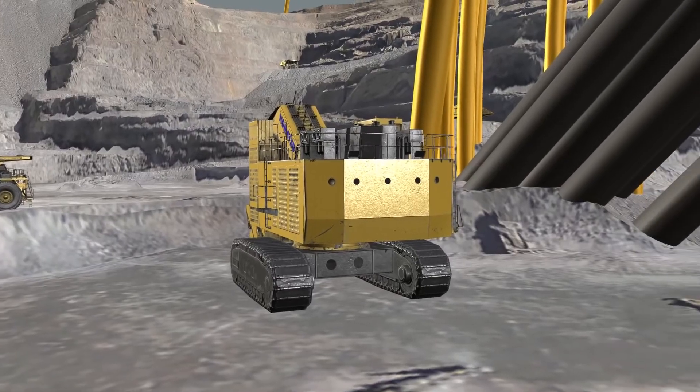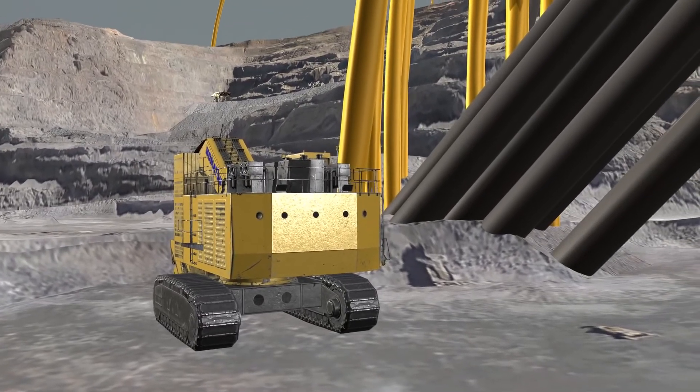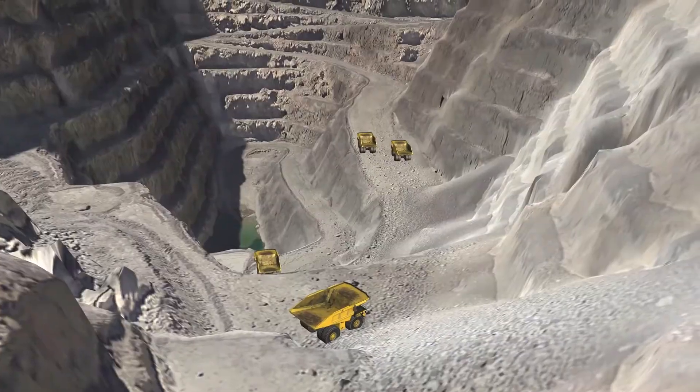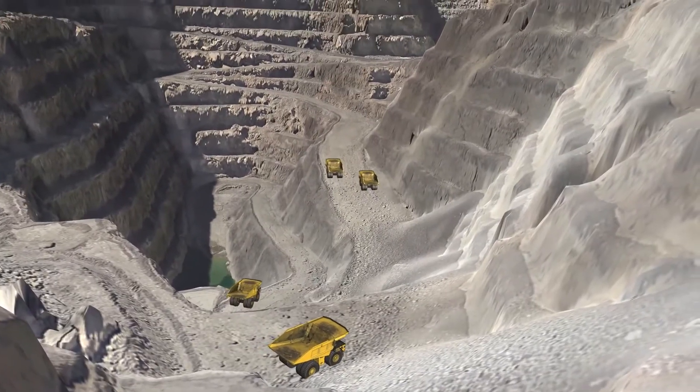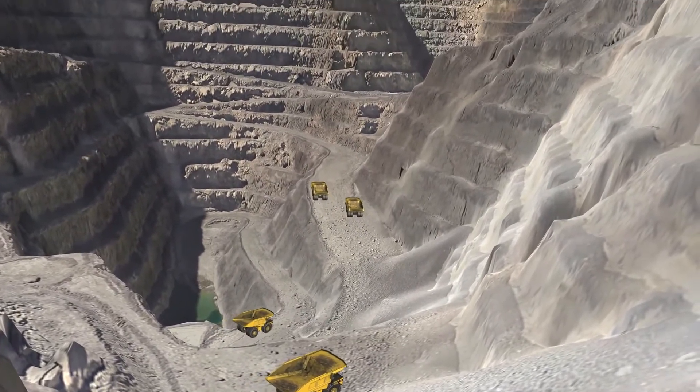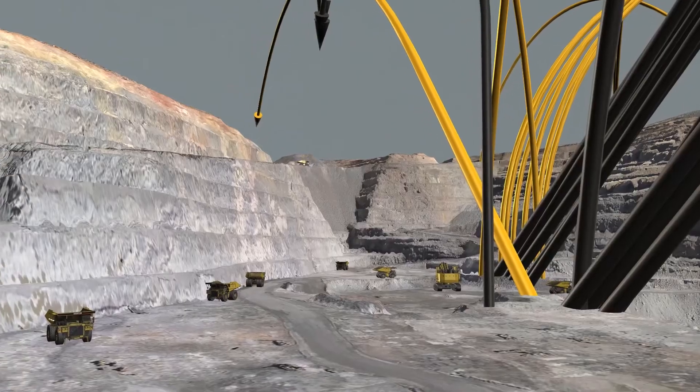Safety concerns can make it difficult to allow people into the mine, but with HoloLens, you can move around the mine holographically.